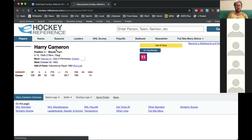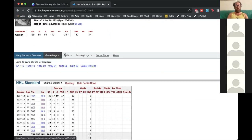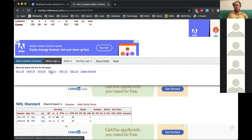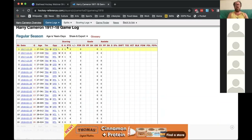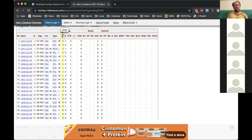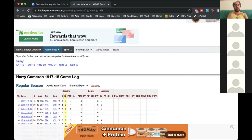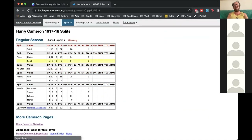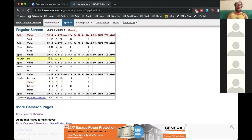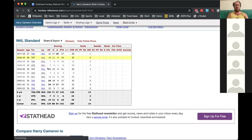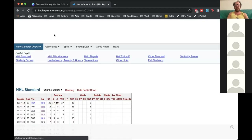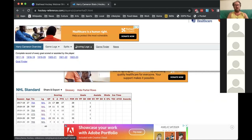If you go to a player page — here is Harry Cameron — you'll now see game logs and splits. We use the box score data to create those stats, so here you can see his game logs from 1917-18. You can see every game he played, and all of these tables are sortable, so if you want to quickly see some high-scoring games, you can do that. Split stats just mean situational statistics — so because we have the game logs, we know how these players did at home versus on the road, in wins and losses, split by opponent, by month.